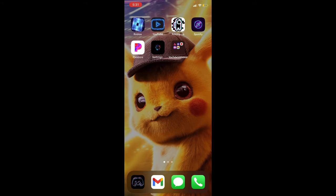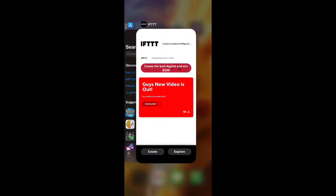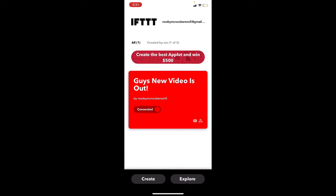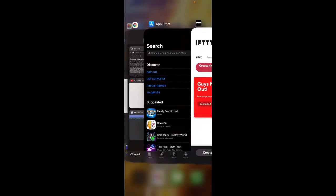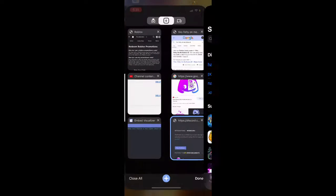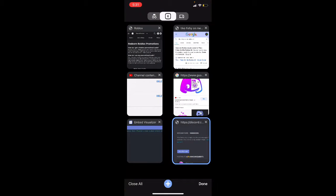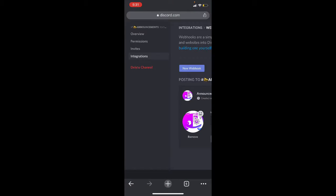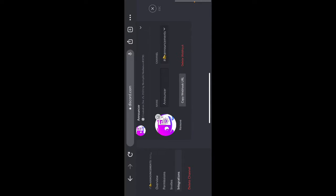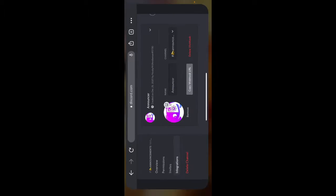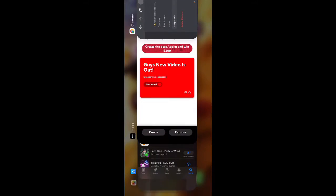While in your Discord server, you have to copy the link for it. So there's a copy webhook URL. You need this.